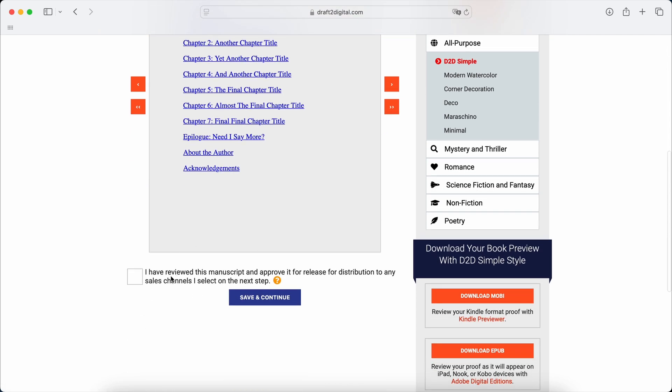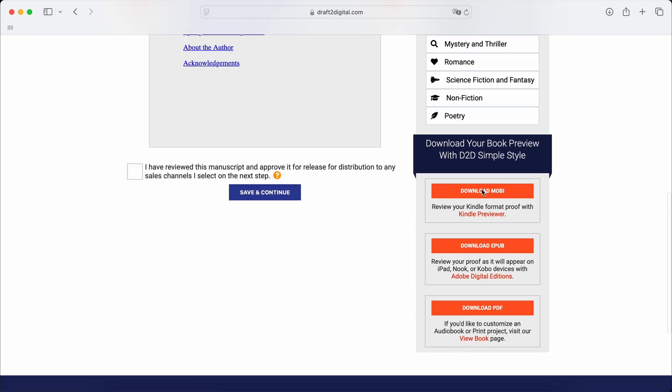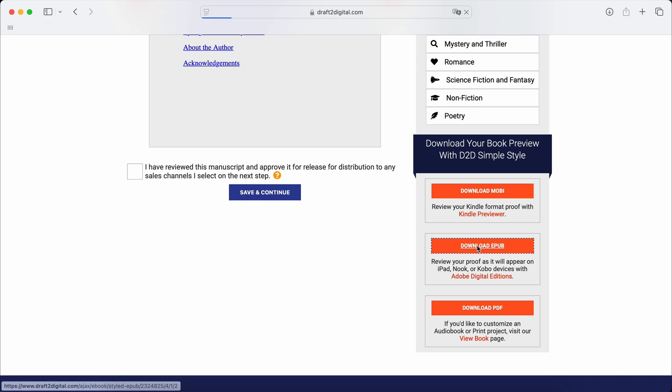Now, as I say, you don't need to release with D2D. All you have to do is download Mobi. You can download EPUB. You can download PDF. So let's have a look at some of those.